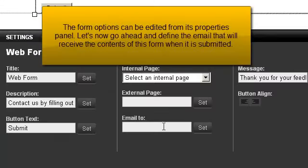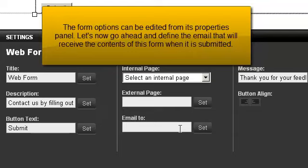The form options can be edited from its properties panel. Let's now go ahead and define the email that will receive the contents of this form when it is submitted.